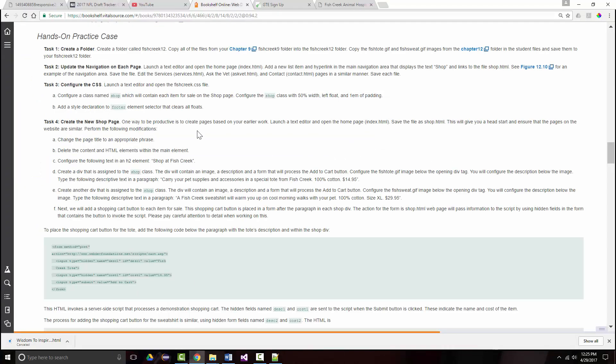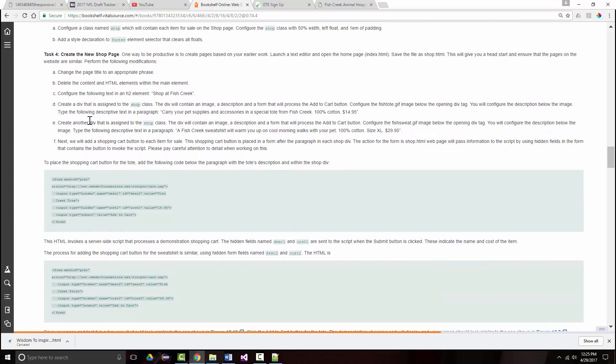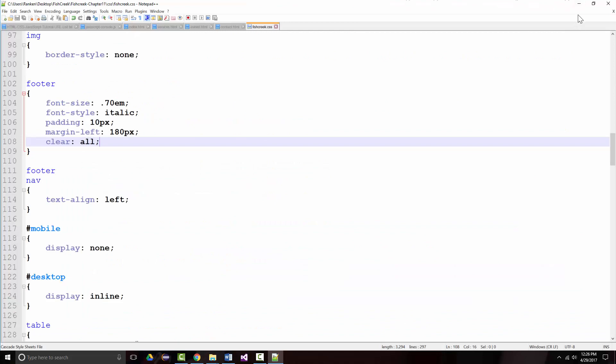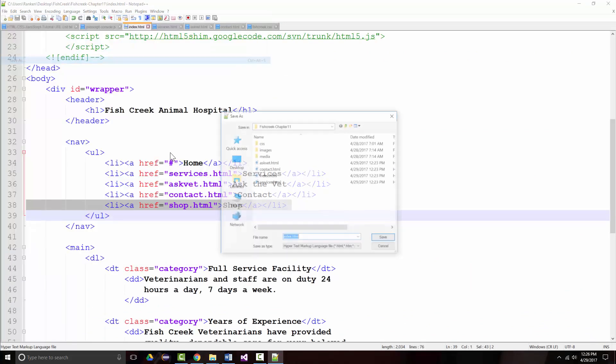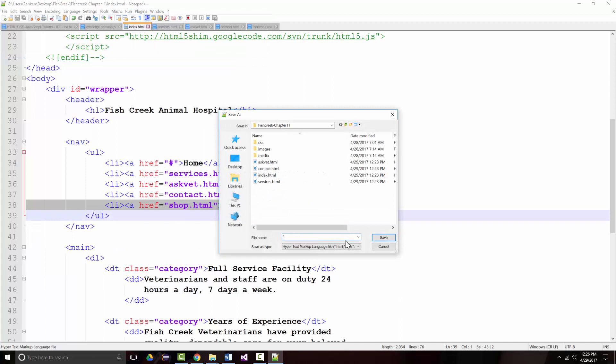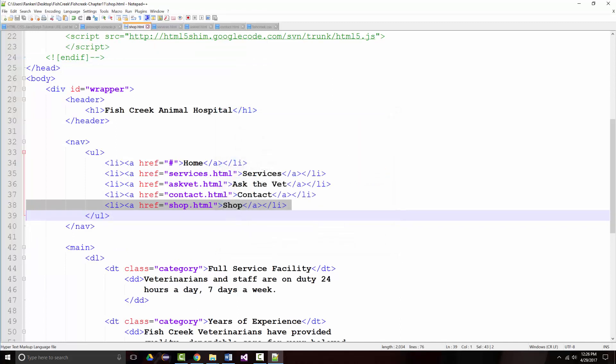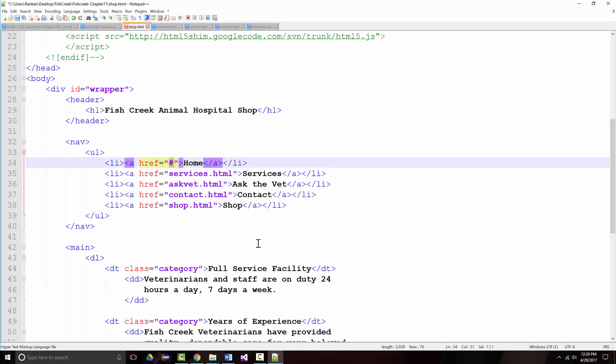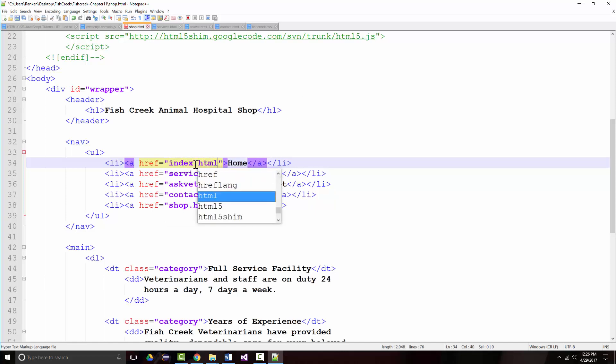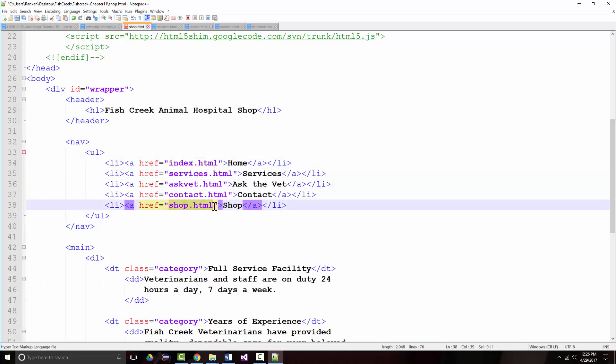So, it's time to create the new shop page. We're supposed to take the home page and make a copy of it. So, index, file, save as, and we'll save that as shop.html. There it is. Change that to shop. This will have to change to index. I'm sorry. Yeah. Home.html. And this one can now be the hashtag. So, we've got that done.